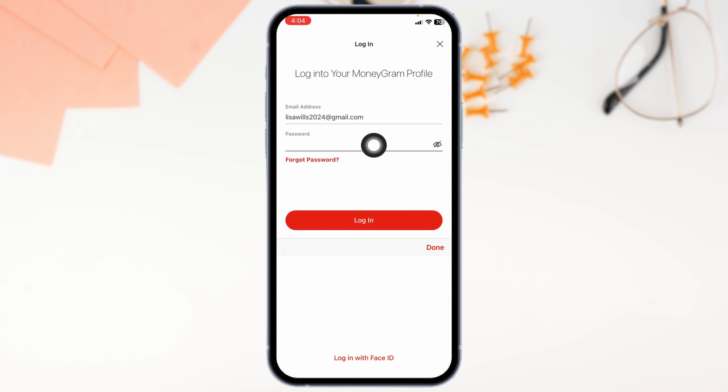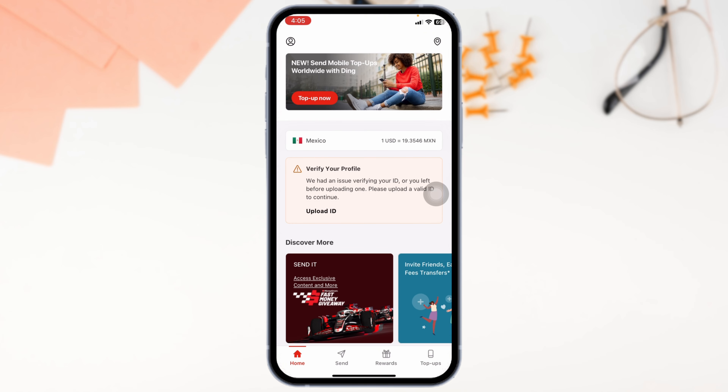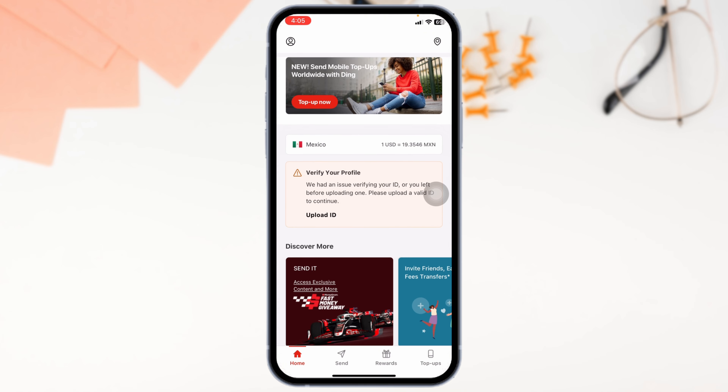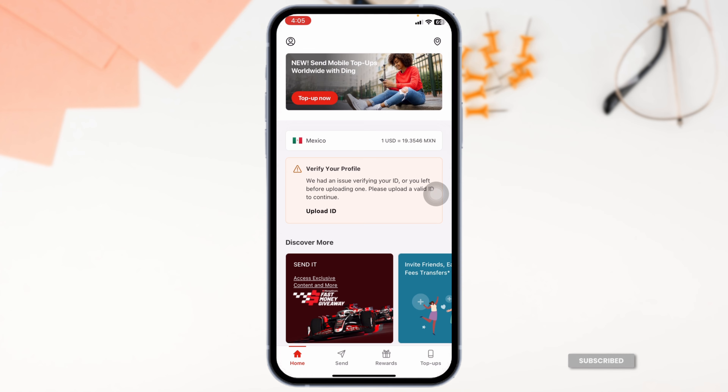Once you provide all the details, click on login. And just with that, you'll be logged into your account.